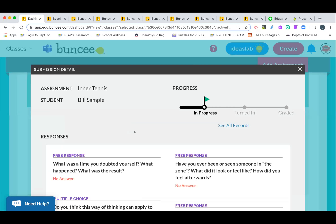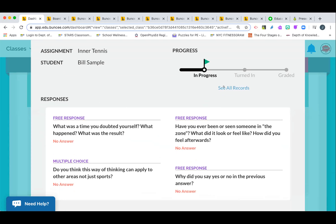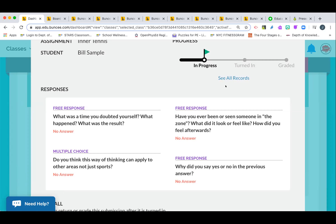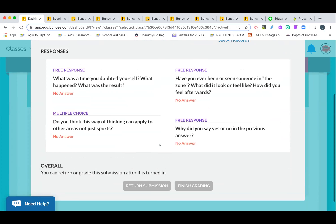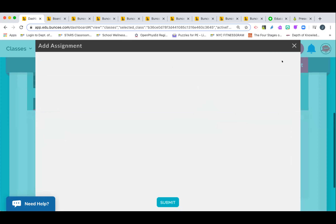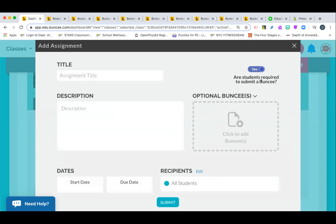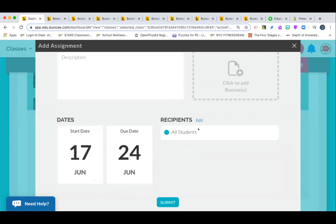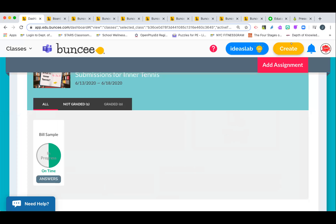When you make an assignment in Buncee, you can add it, see submissions, track graded versus not graded, and monitor progress. It will even tell you if a student has opened or looked at the assignment. You can see all the data, finish grading, and choose different options — like whether students need to make a Buncee as a response, when the due date is, and what level of feedback you want. You can actually give feedback during a student's submission, going back in to help and give notes in real time.